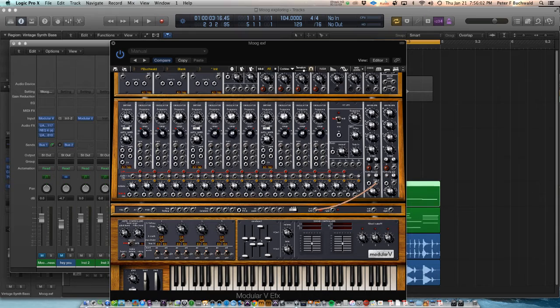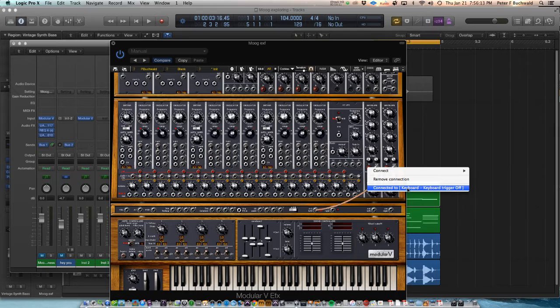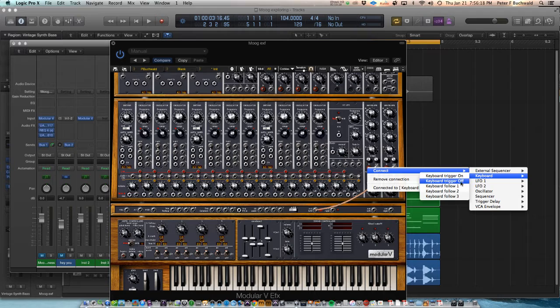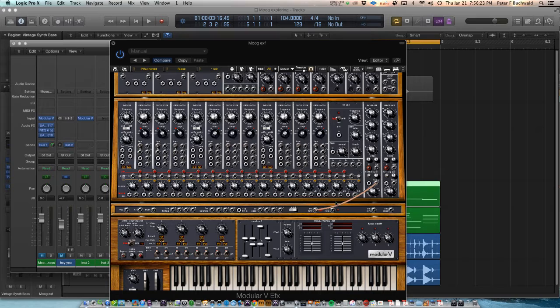If that doesn't work, this spot right here, do a right click and make sure it's connected to the keyboard trigger off, so connect keyboard trigger off, and then it would work.